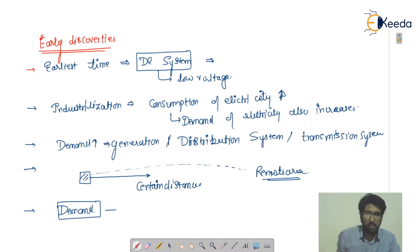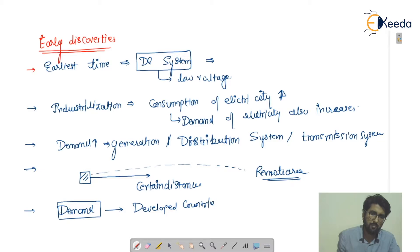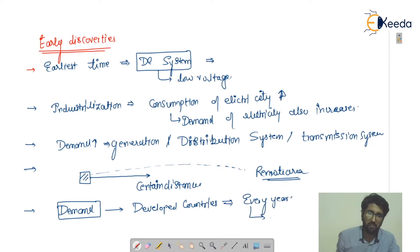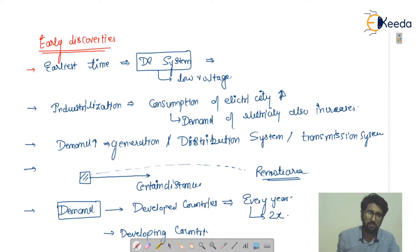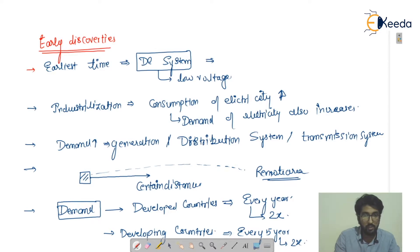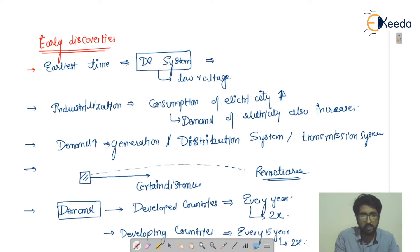Now I will talk about the demand from different countries. It has been seen that in developed countries, every year the demand was increasing two times. In developing countries, the demand was increasing two times every five years. So from time to time, people started to think about shifting from DC to AC, and then back to DC again but at high voltage.